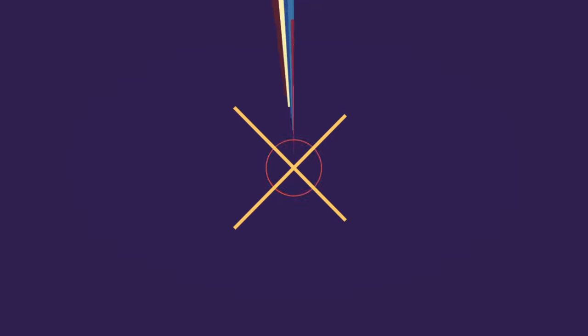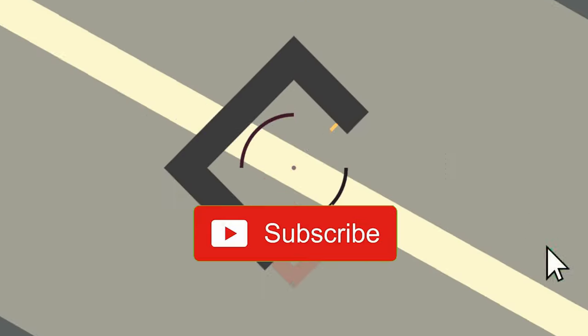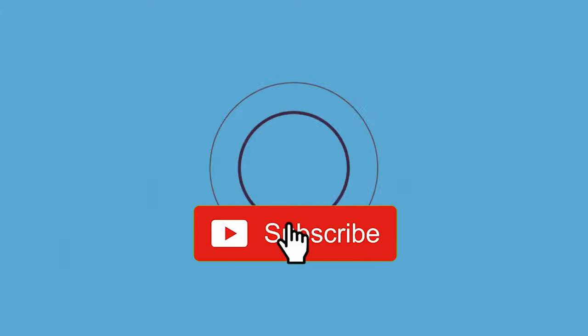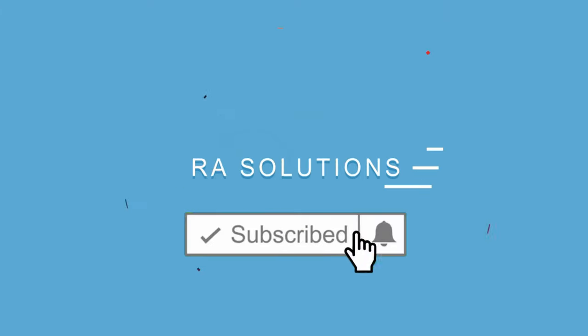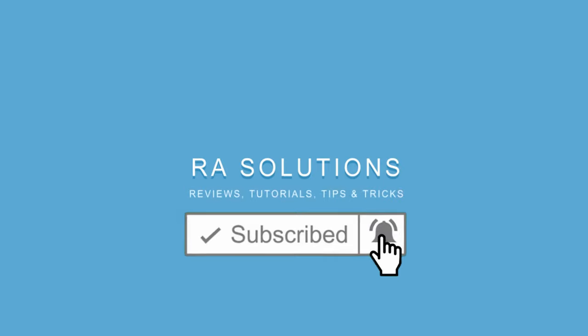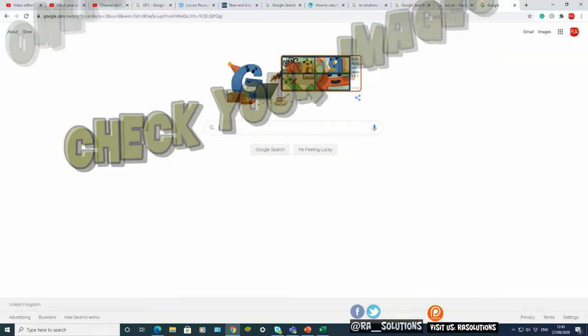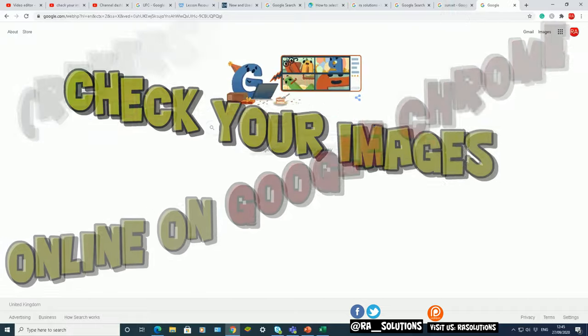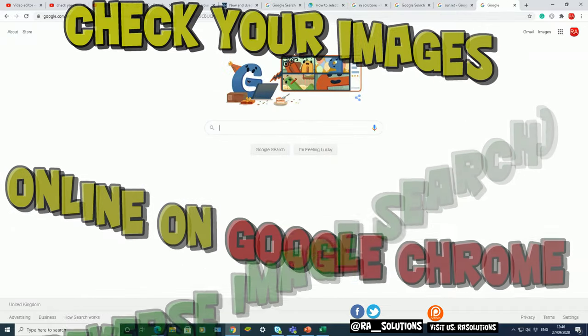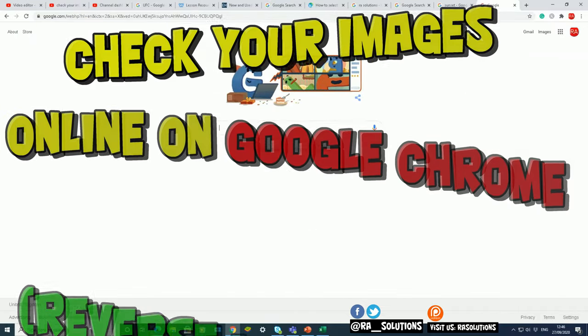Subscribe to RA Solutions by clicking on the subscribe button and clicking on the bell icon to receive notifications. Hello there, welcome to another video about RA Solutions.